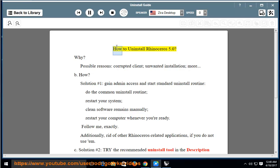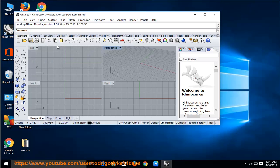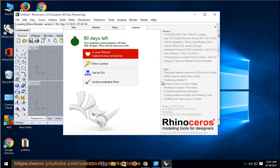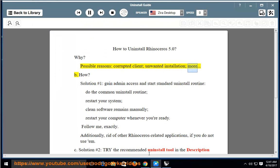How to Uninstall Rhinoceros 5.0? Why? Possible reasons include a corrupted client, unwanted installation, and more.